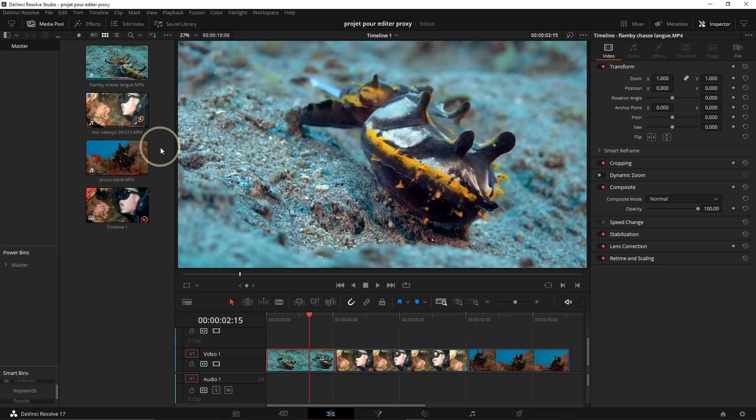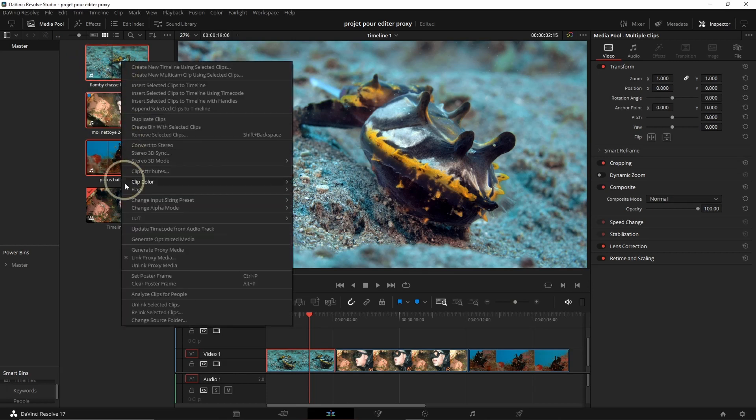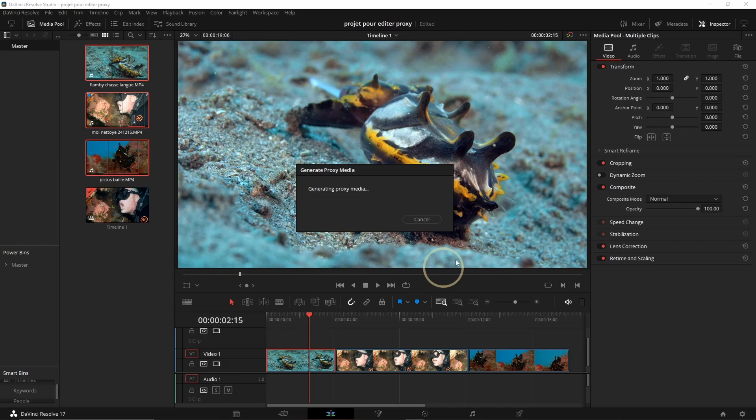Then it's quite easy. You're just going to select your files, right-click, and then Generate Proxy Media. It's going to take a little time depending on the files and then on your computer.